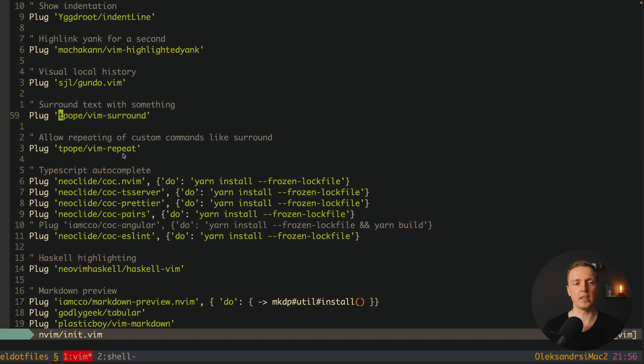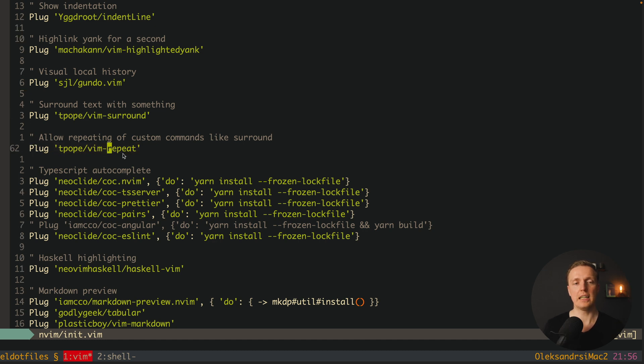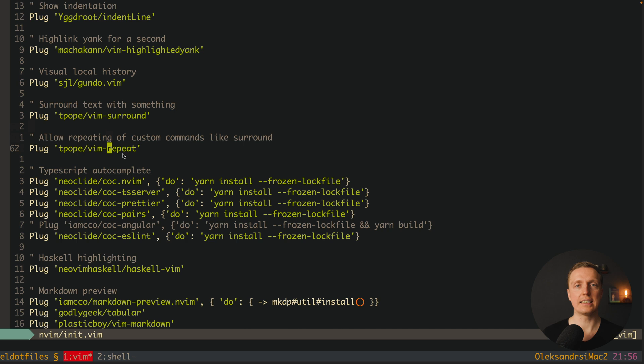The next package vim-surround allows you to surround your text with something, for example with square brackets or with quotes. Realistically I'm not using it that often because I type everything from scratch. And vim-repeat allows you to create commands from the surround. Again I'm not using that a lot.